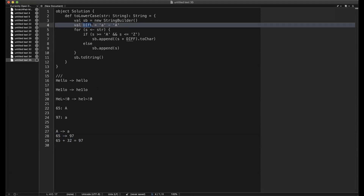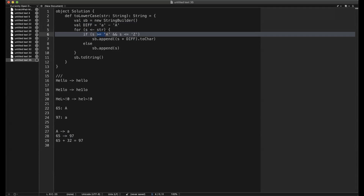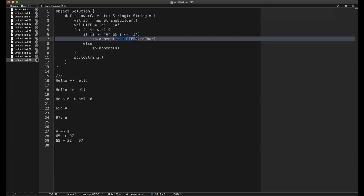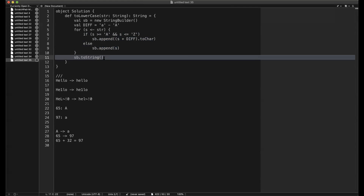We keep that difference — we can store 32 as a variable — and then take each character of the string and check whether it falls in the uppercase range. Using the character representation, if a character is greater than or equal to 'A' and less than or equal to 'Z', that means it's uppercase, so we add 32 to it, making it lowercase. Since the result may be cast as an integer, we convert it back to a character and append it to our string buffer. Otherwise we just leave it untouched and append it as-is. At the end we return the string.